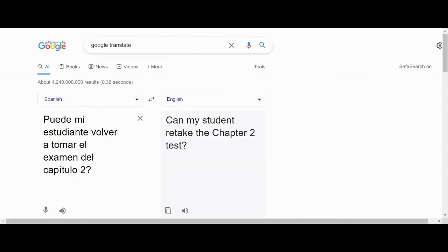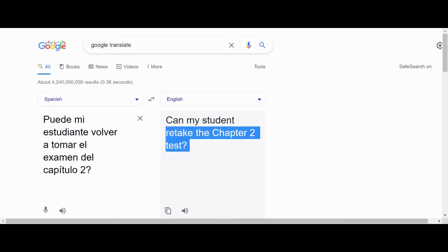If English isn't your first language, you could use a site like Google Translate to translate your message to the teacher, and you could copy-paste the English version of your message.